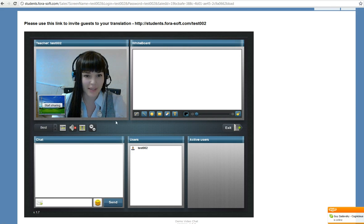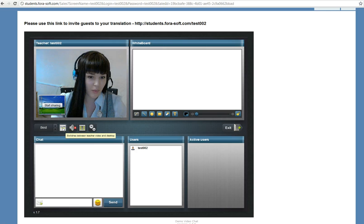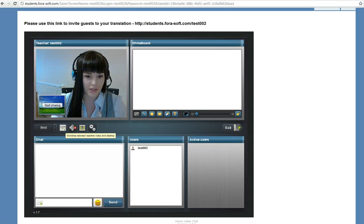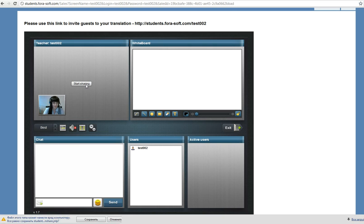And it's me, Alina, I will show you the system. We can switch between teacher's video and desktop. Now I'm not sharing, I'll start doing this.